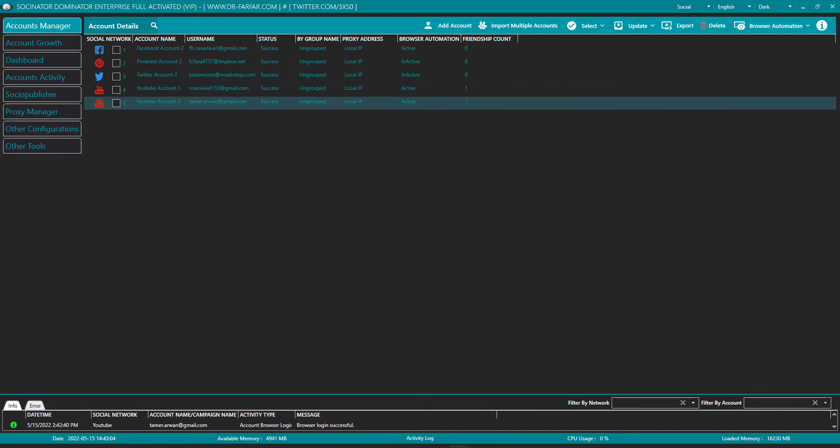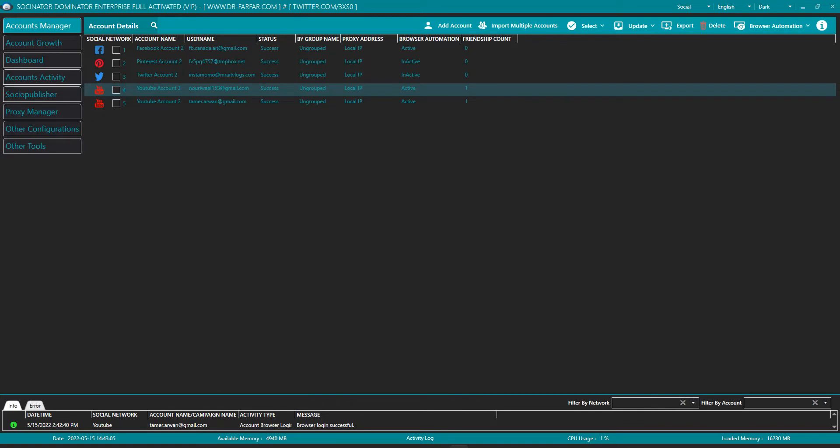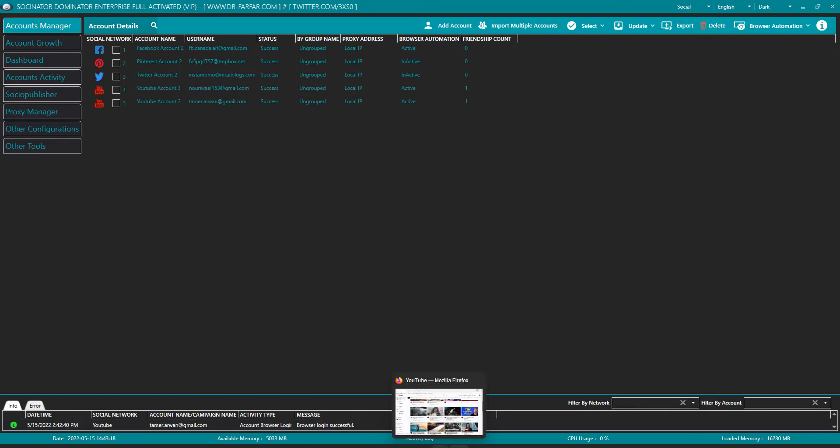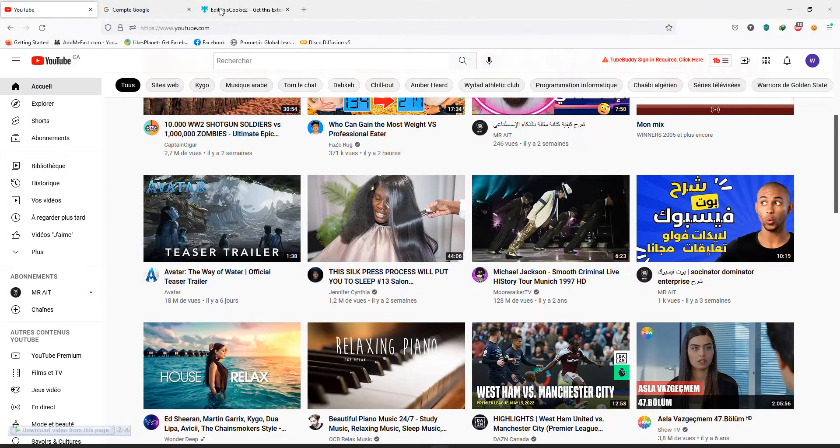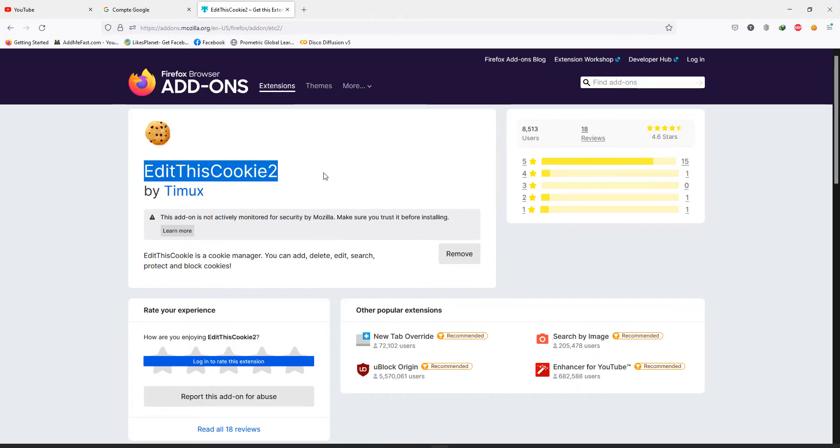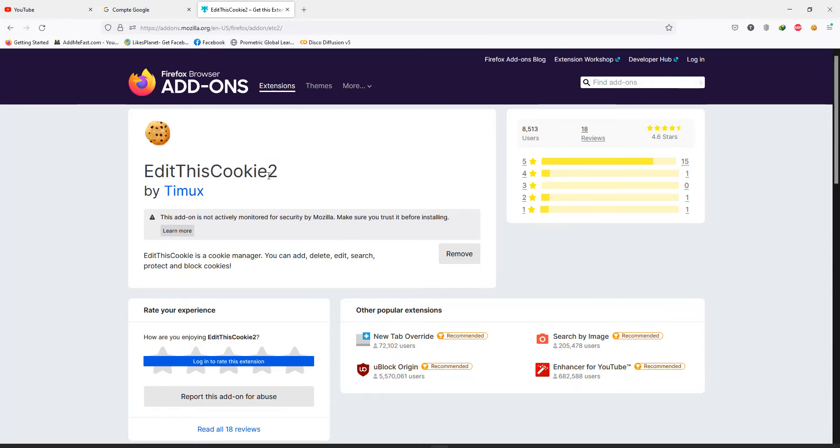It will show you the browser not safe due to Chromium. Socialnator is using a browser called Chromium and it has some issues. It's very simple how to fix. You go to Mozilla or Chrome, doesn't matter, just look for something called Edit This Cookie. Any plugin as long as you can edit the cookie will be perfect.